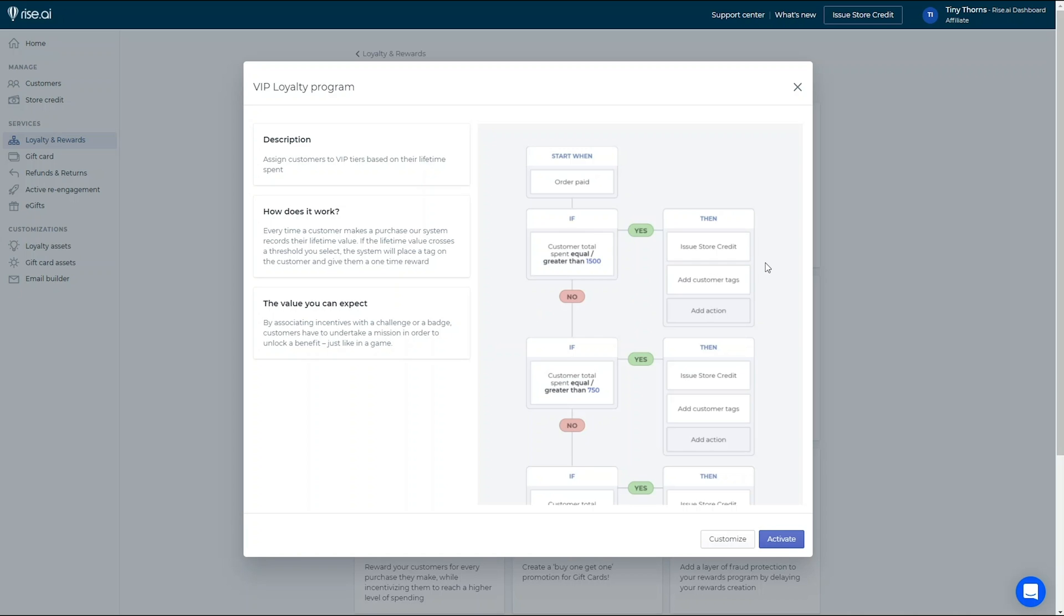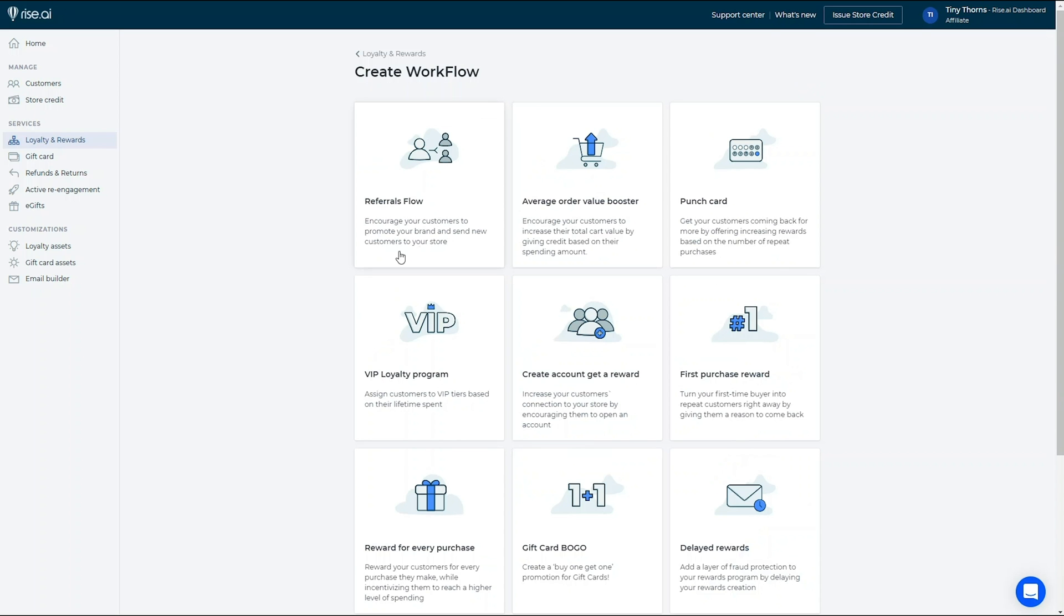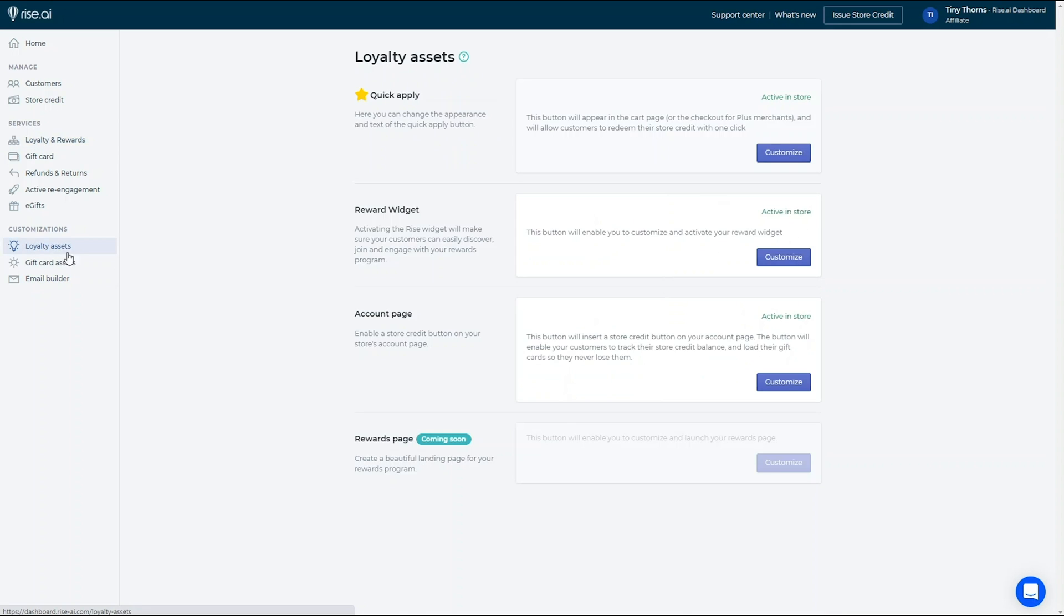To customize the loyalty assets presented on your site, go to the Loyalty Asset tab on the Rise dashboard.